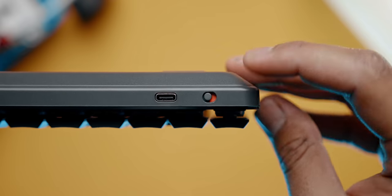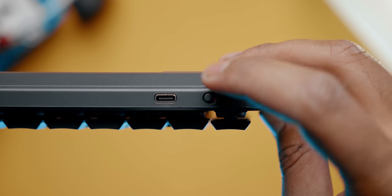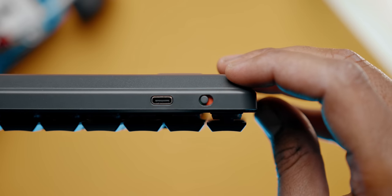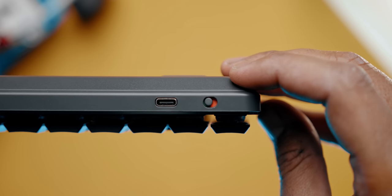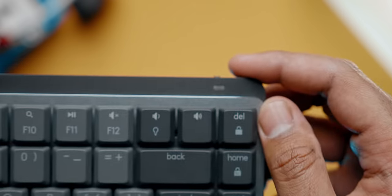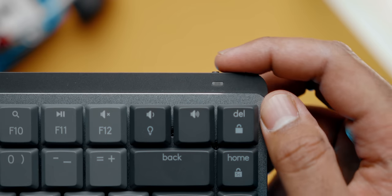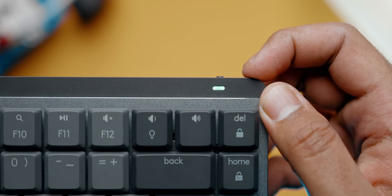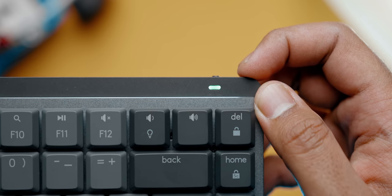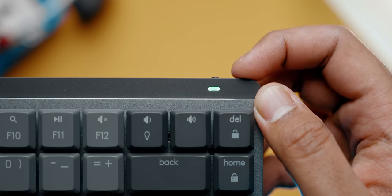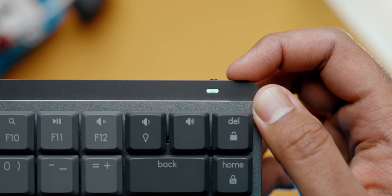The power switch is easily accessible at the top right hand corner, and you can charge up the keyboard via USB type C, since this is a wireless keyboard after all. There's a battery status LED indicator right over here, which also functions as an ambient light sensor to trigger the keyboard's smart illumination.